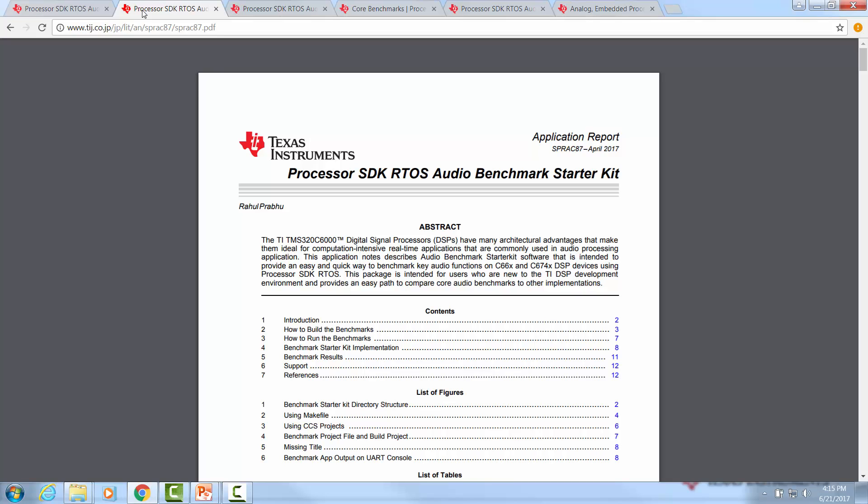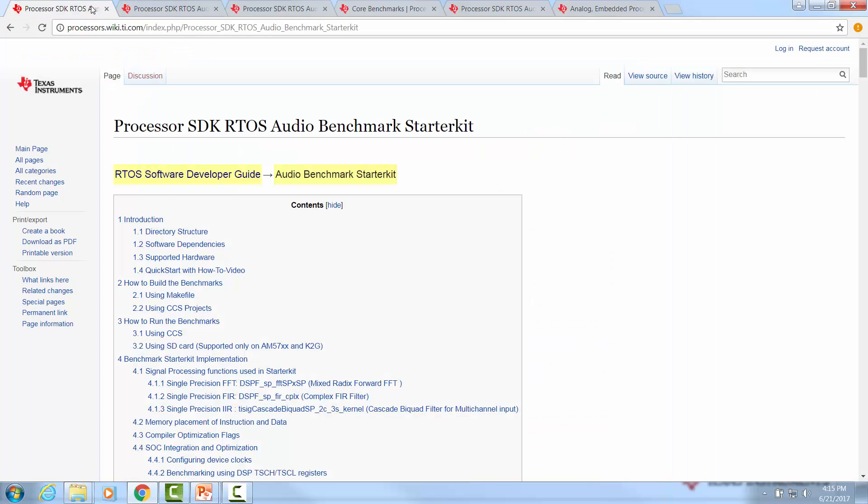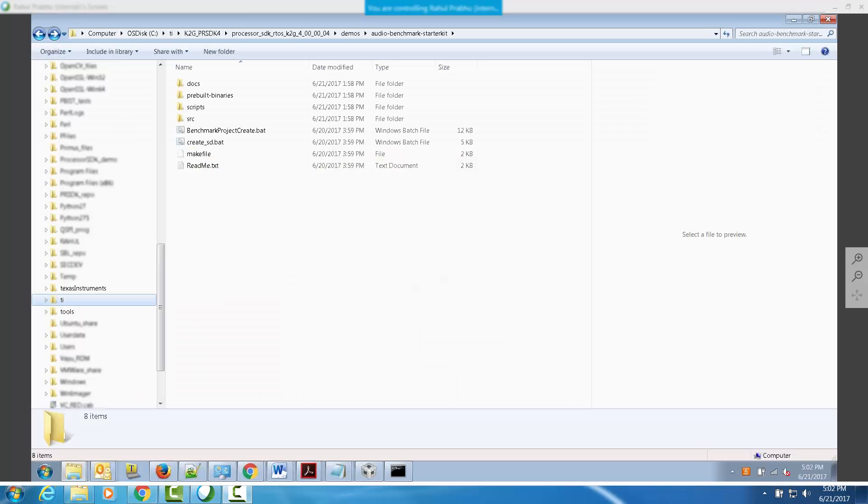Documentation for this demonstration can be located on ti.com or on the wiki documentation for Processor SDK RTOS. Let's start by exploring the Audio Benchmark Starter Kit software in Processor SDK directory. While the Starter Kit is part of all TI DSP devices that are supported by Processor SDK RTOS, for the purposes of this video, we look at Audio Benchmark Starter Kit in SDK 4.x release for K2G platform.